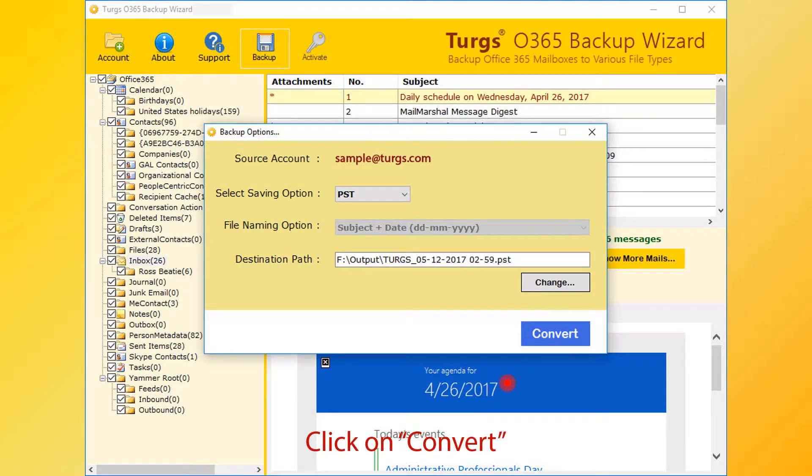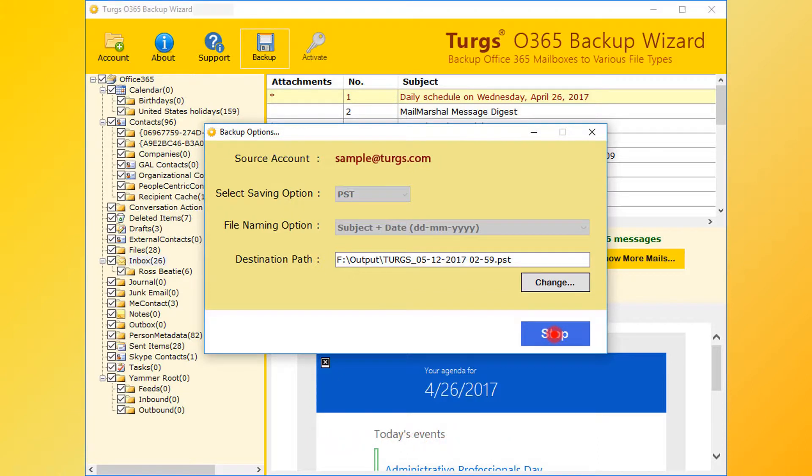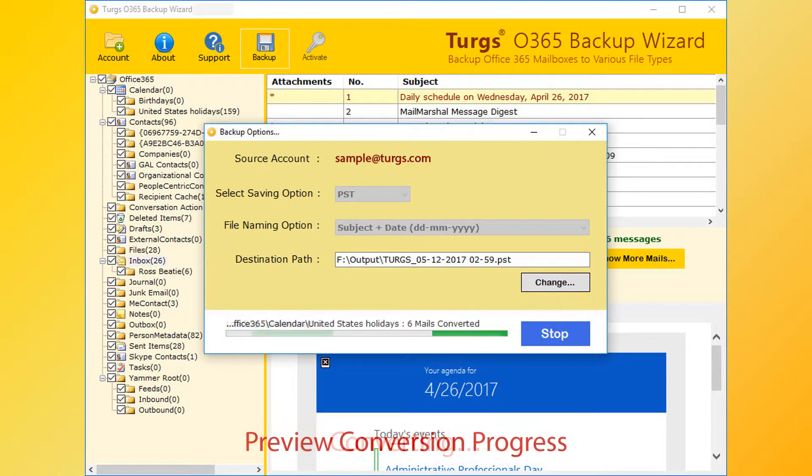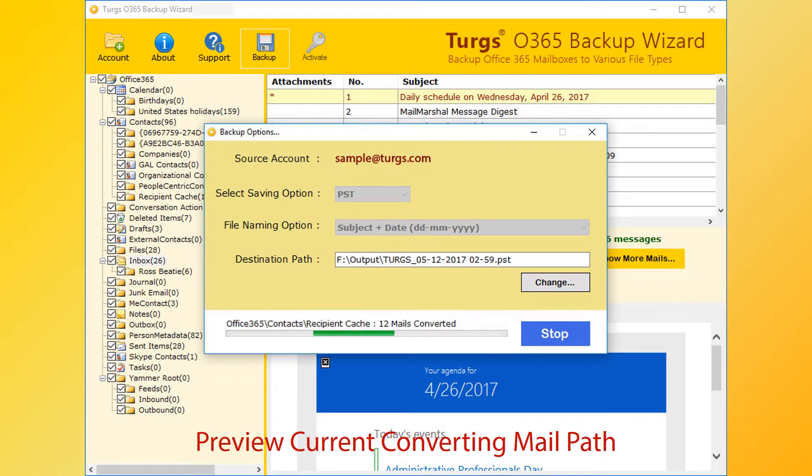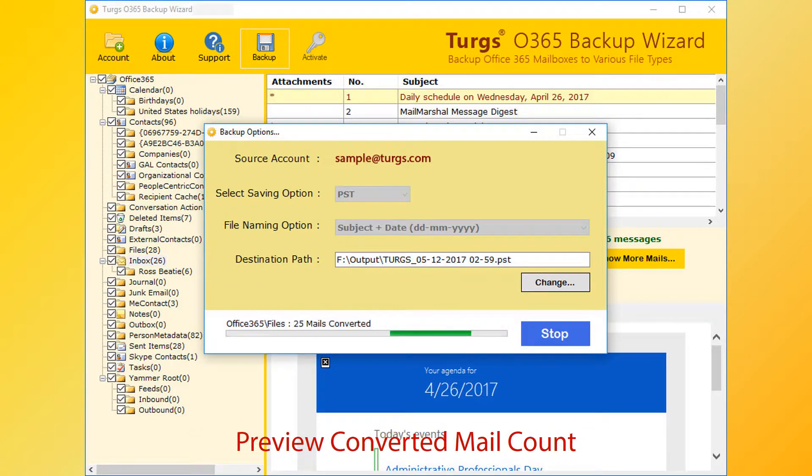Now go for conversion. Click on convert button. The tool previews conversion progress, current conversion path and converted mail count.